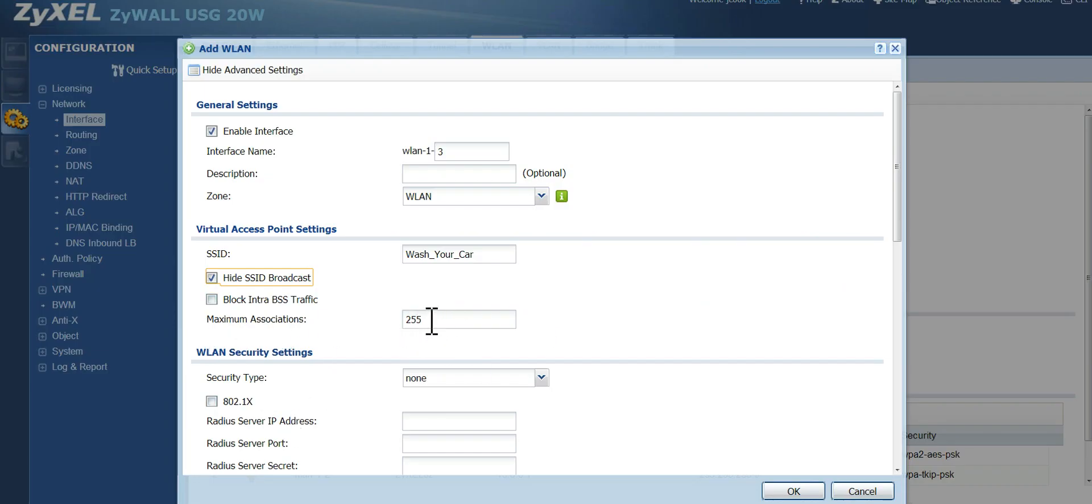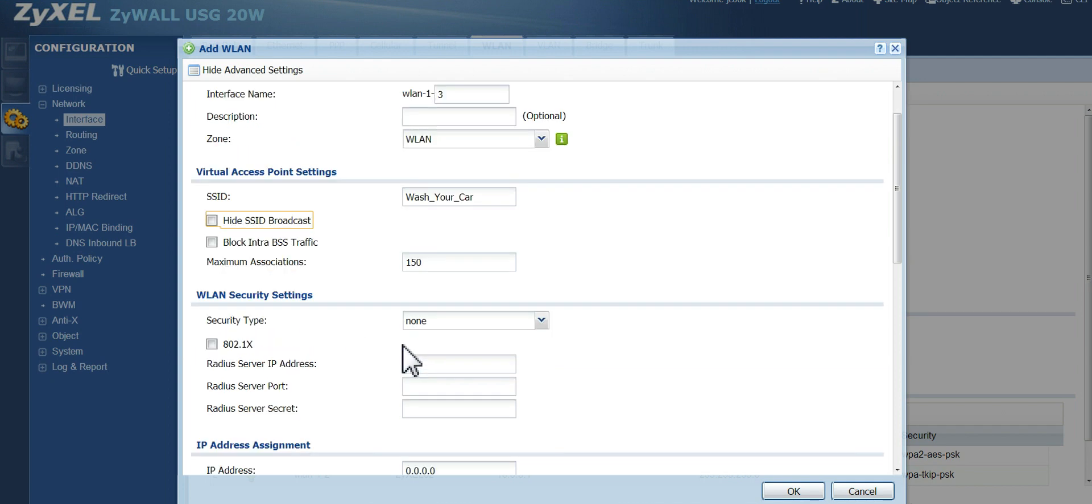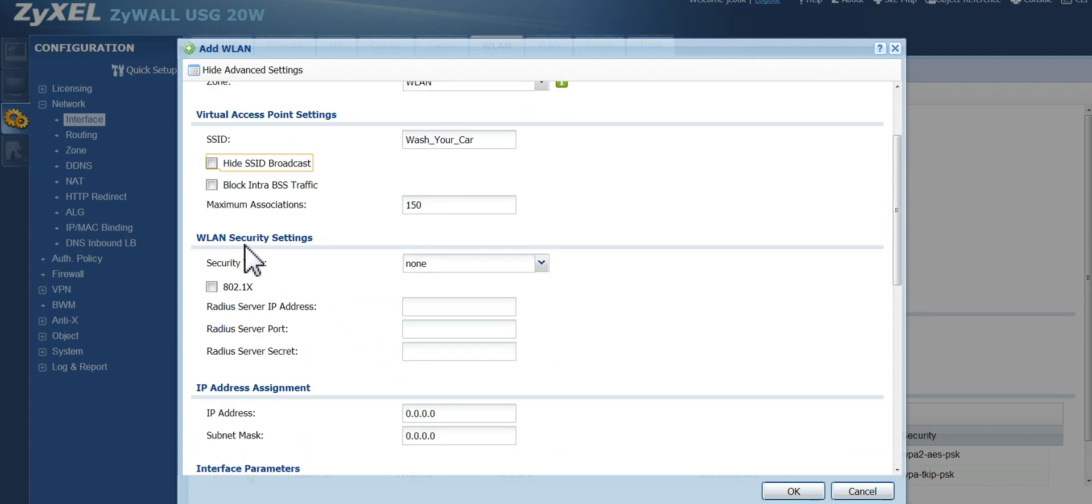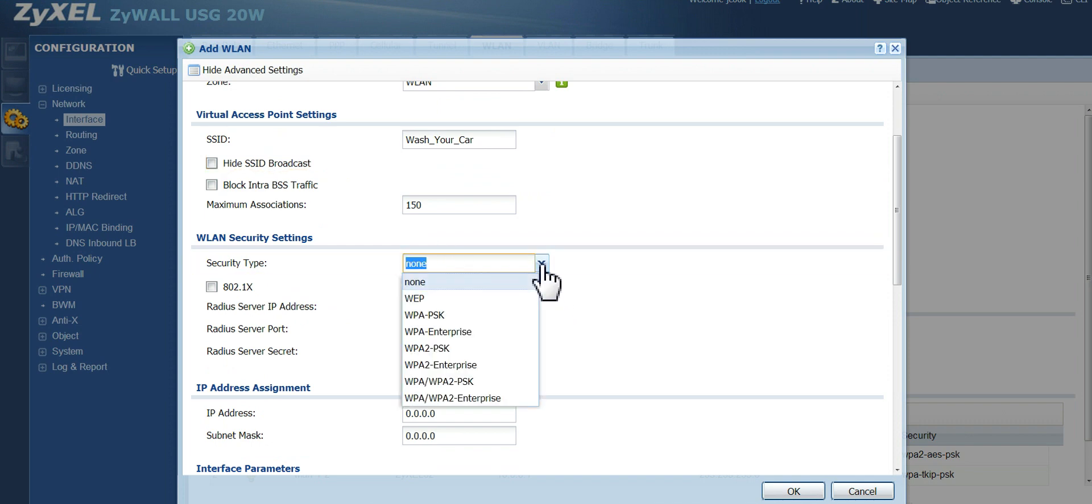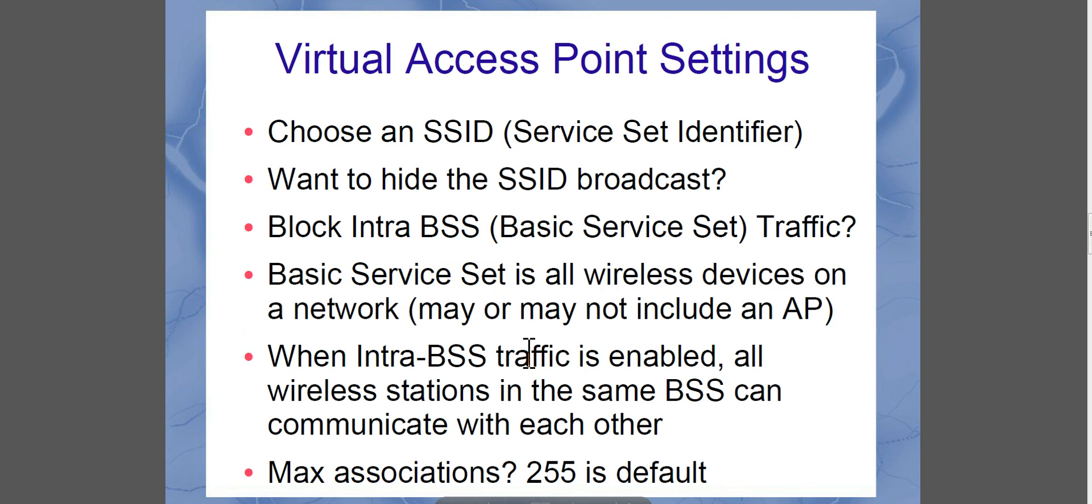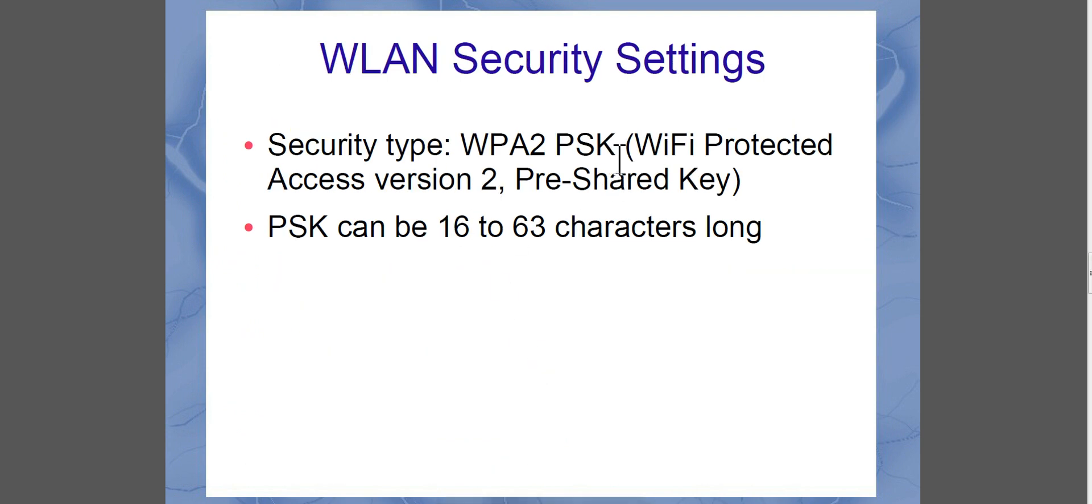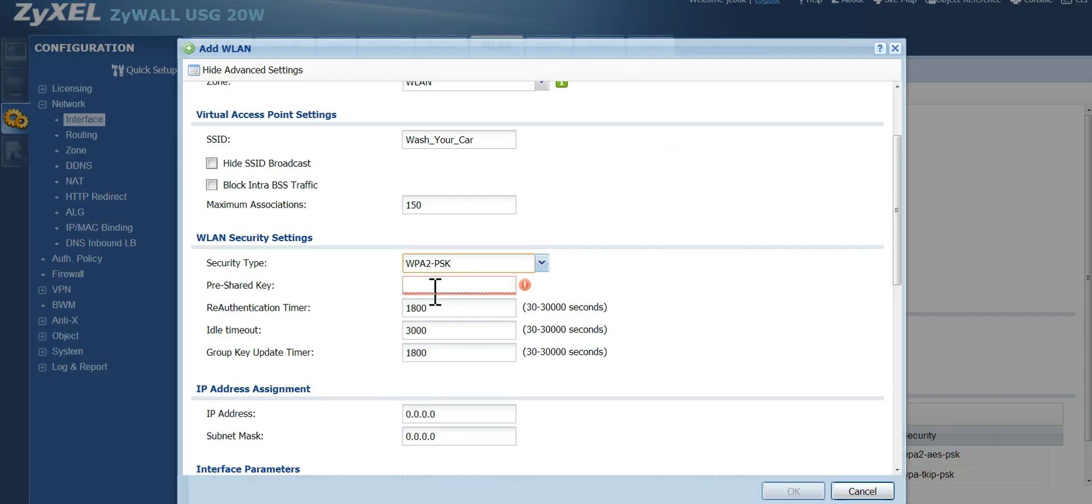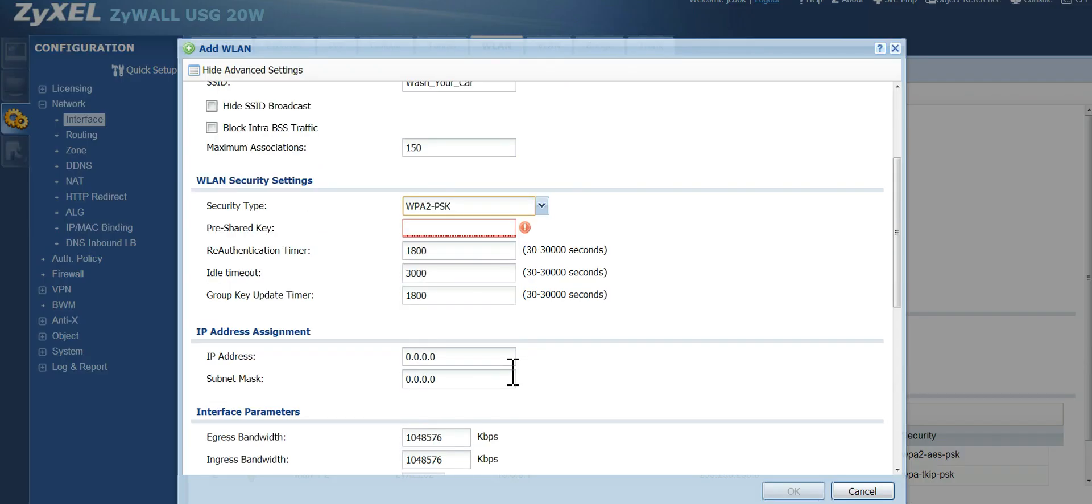Maximum associations. I like to reduce this number because I usually don't need that many associations to my access point. Now, for your security type, I recommend using WPA2-PSK. What that stands for is Wi-Fi Protected Access Version 2, pre-shared key. Your pre-shared key can be between 16 and 63 characters long. That's where you enter that right there. And I recommend leaving these on their defaults.